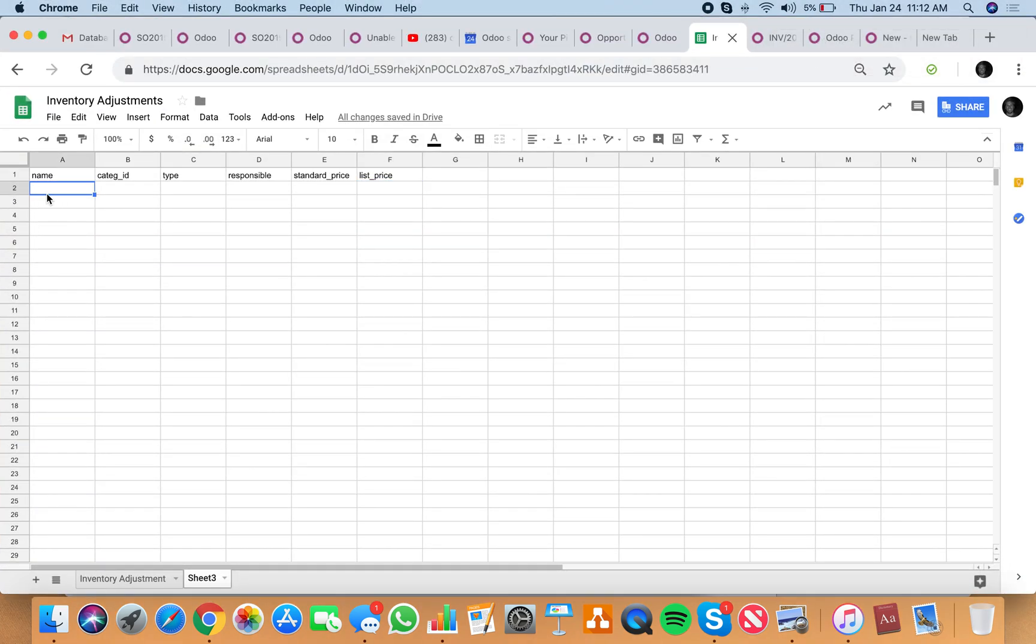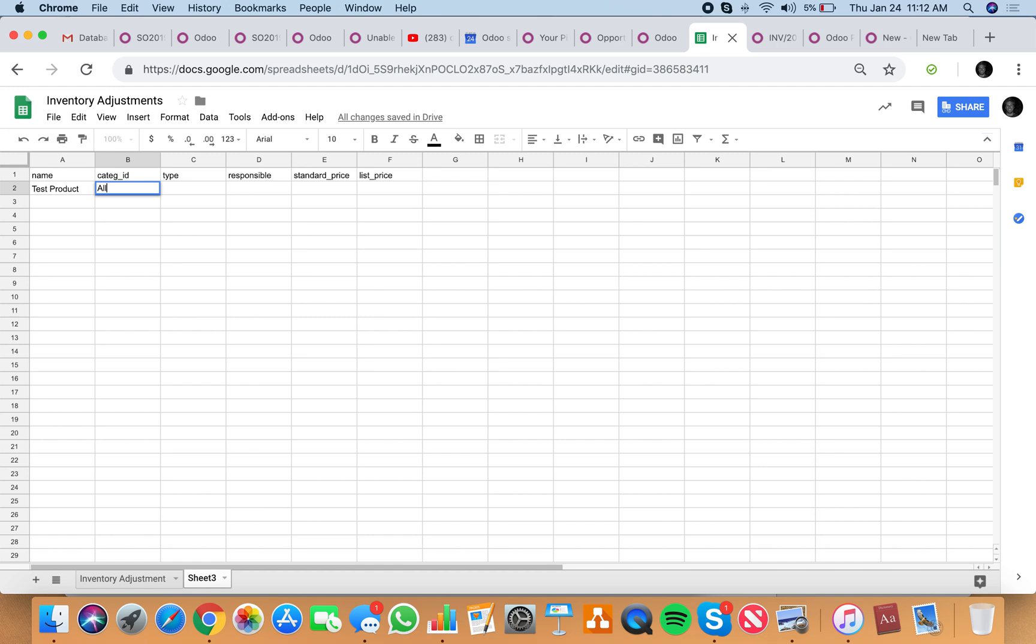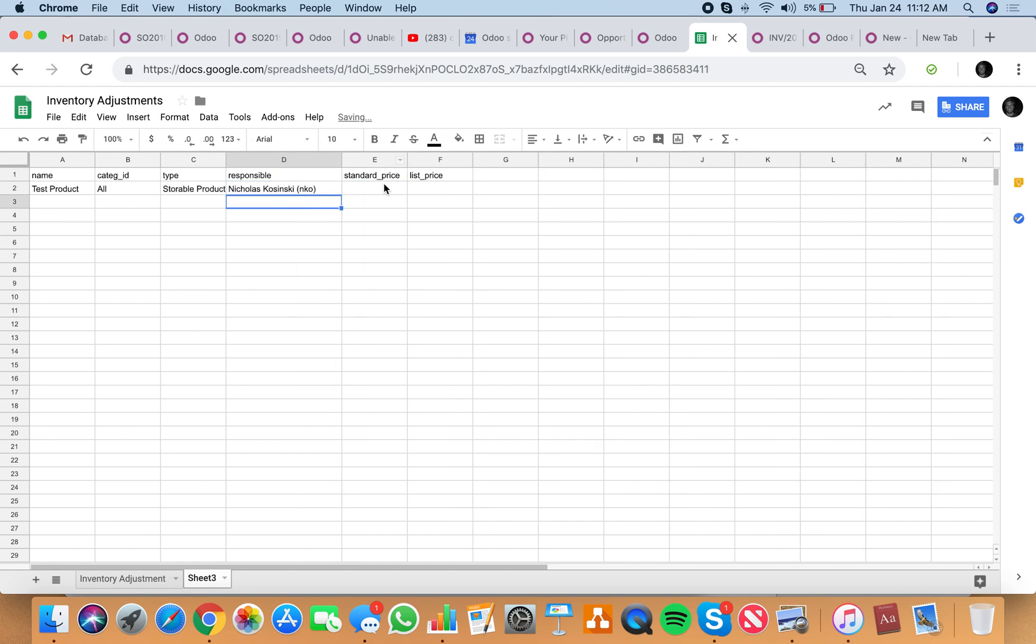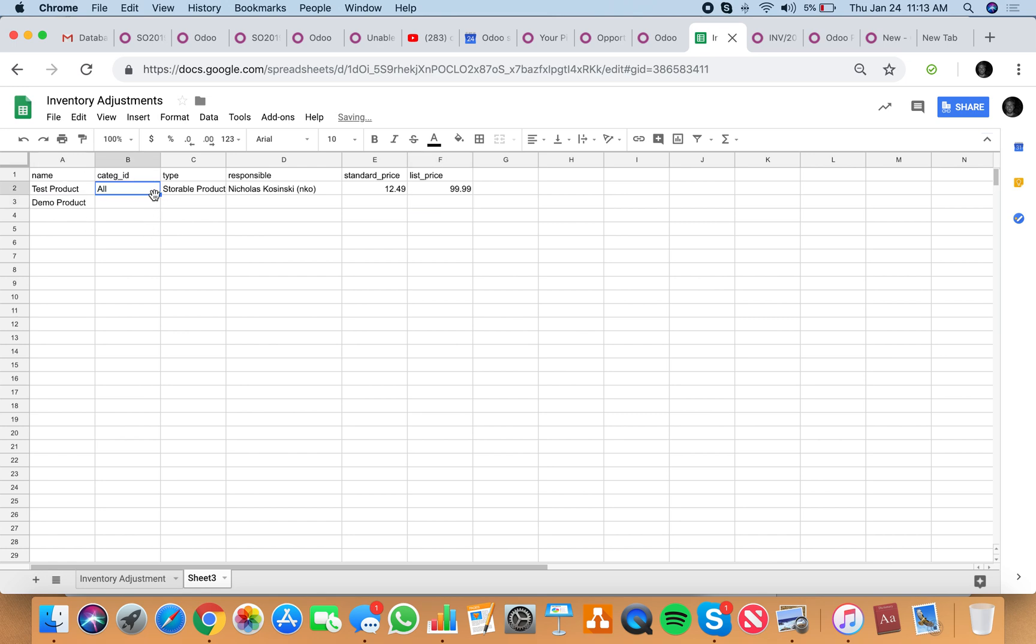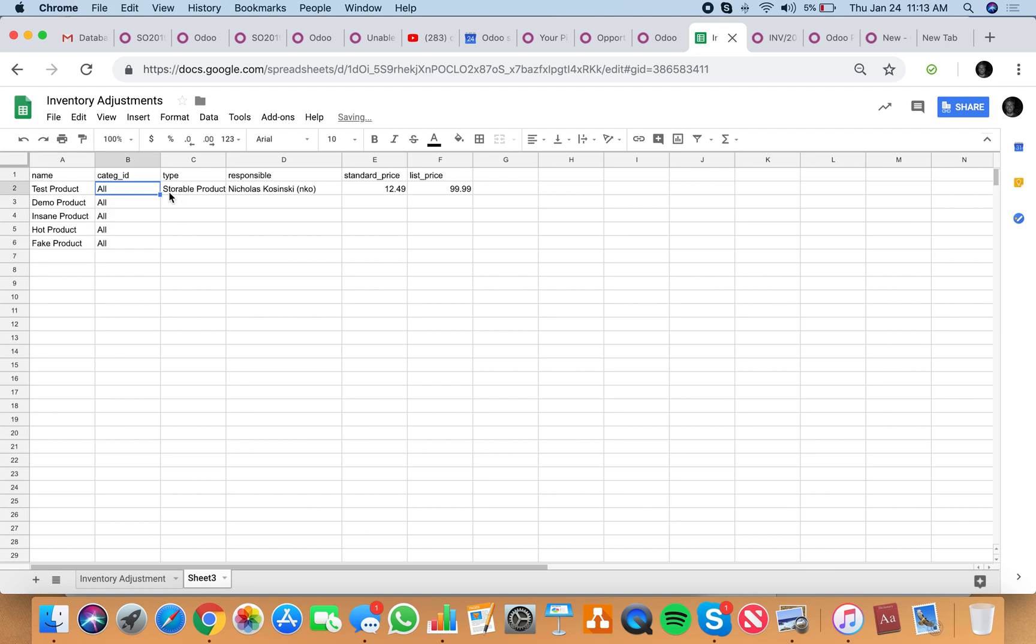Now we'll have some names here. We'll have test product, demo product, hot product, fake product, so just have a few examples here.